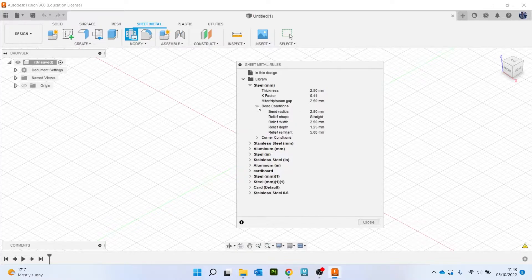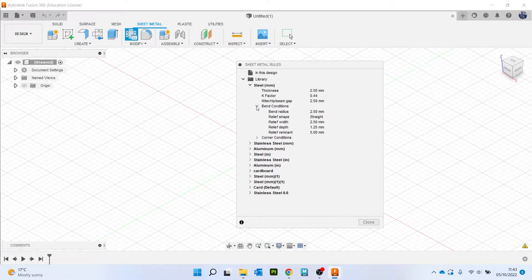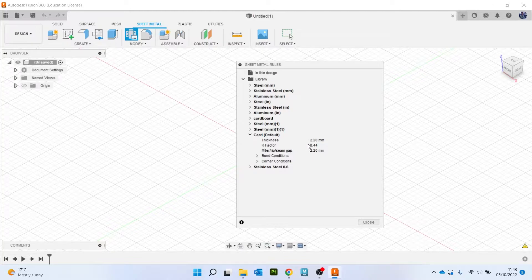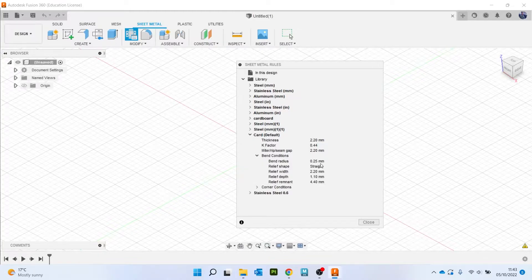So you can come down and see it will tell you the thickness of your material, K-factor, bend radius and this type of thing. I have got a custom material here I've set as default for card. So I've changed the thickness slightly, I haven't messed with the K-factor, I have then changed the bend radius.